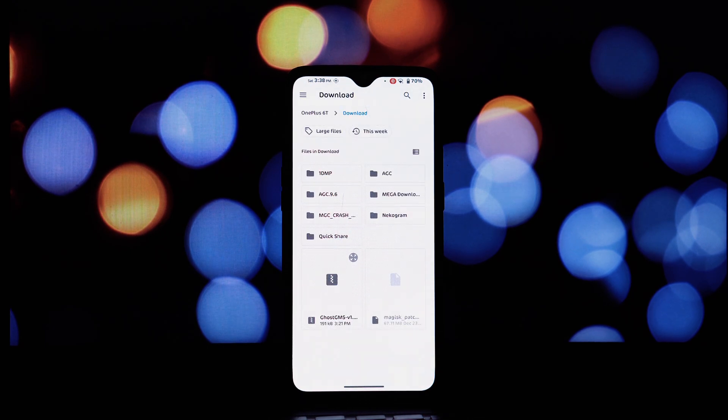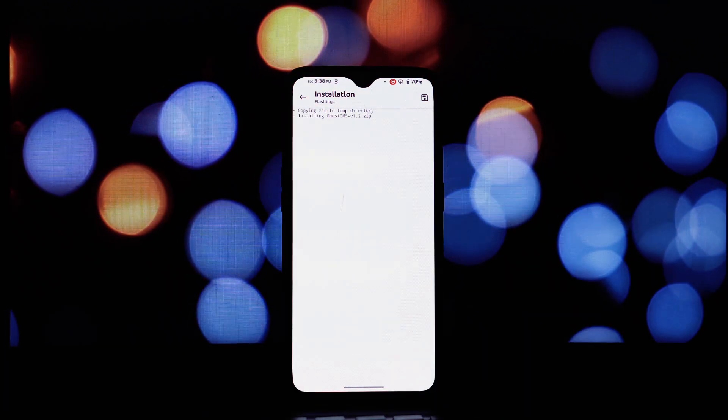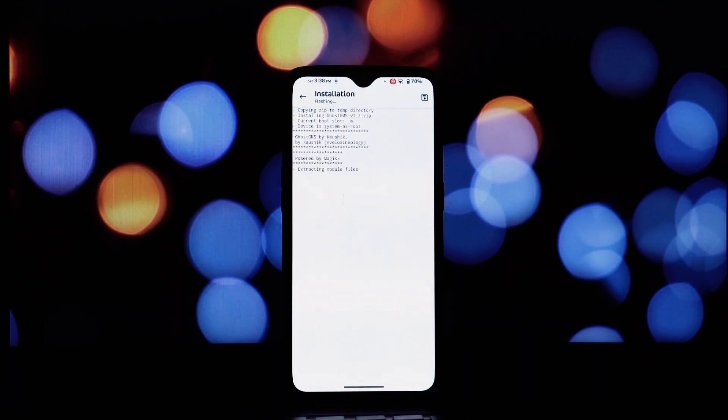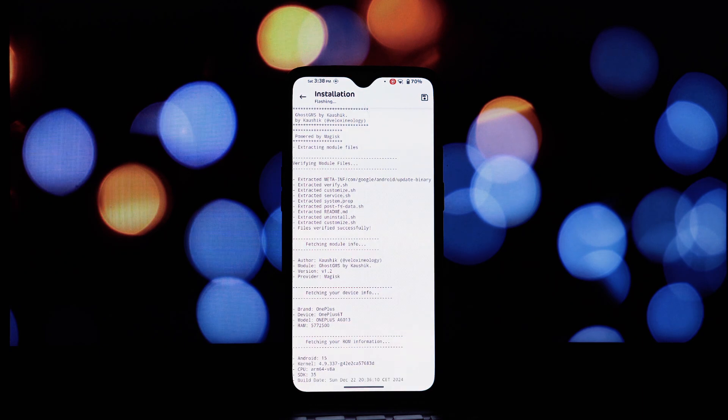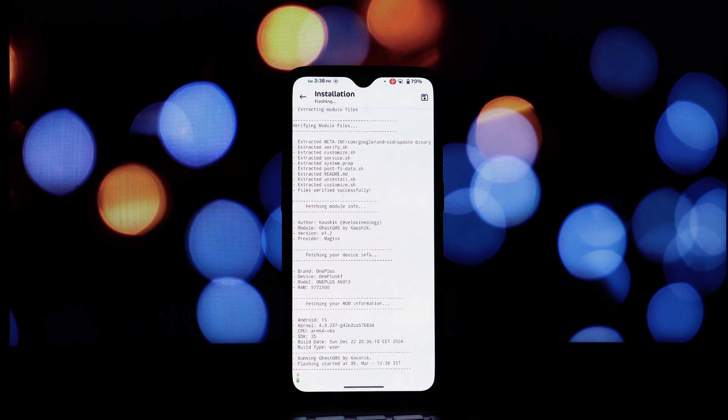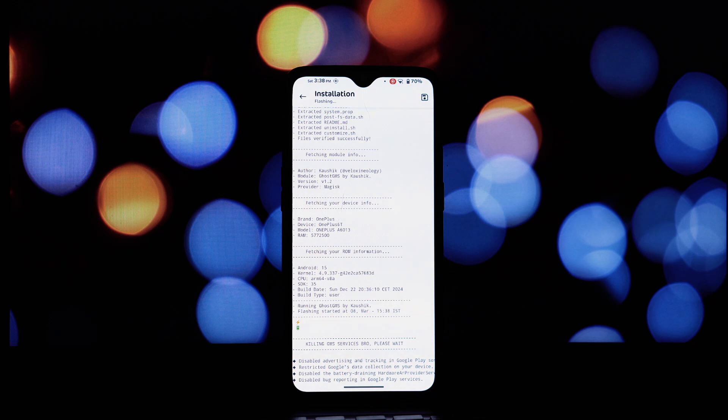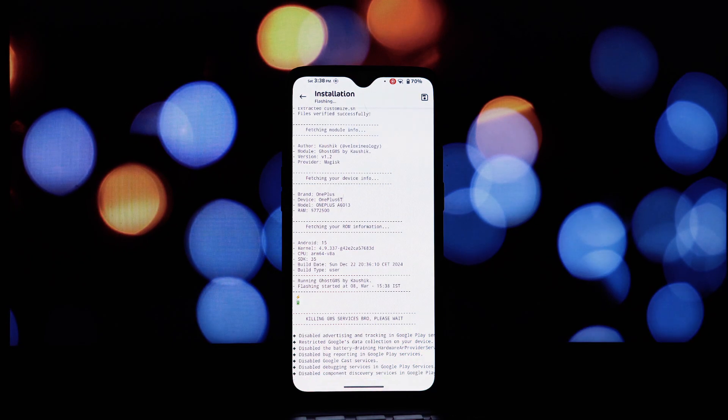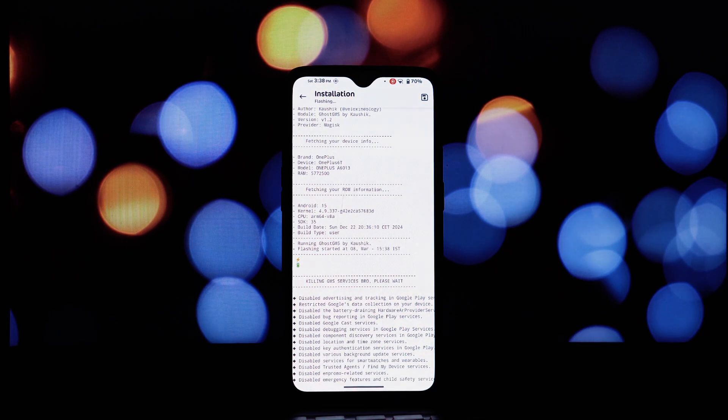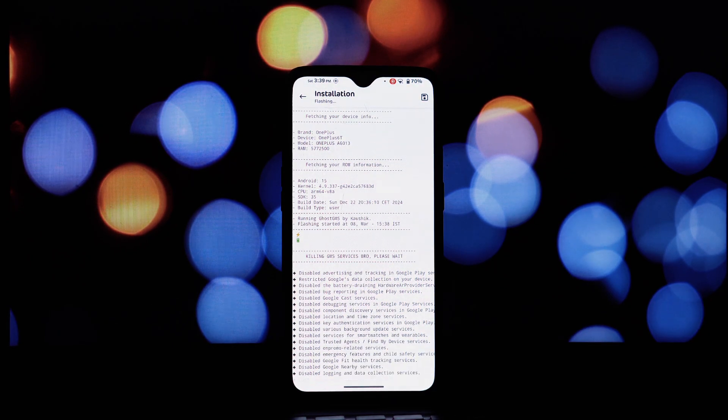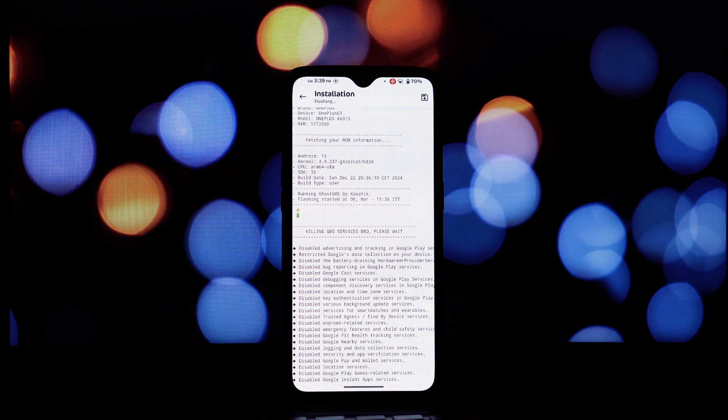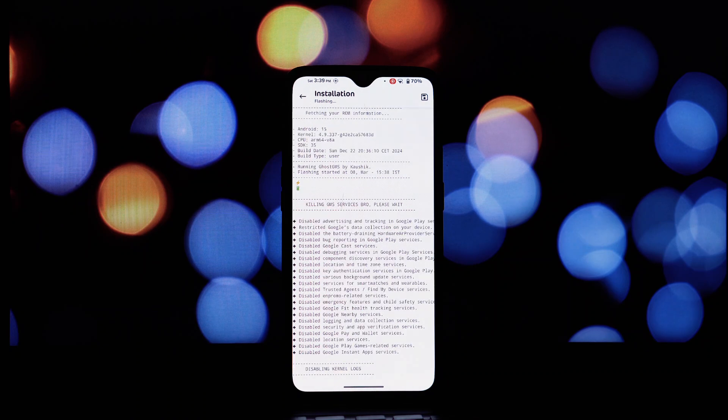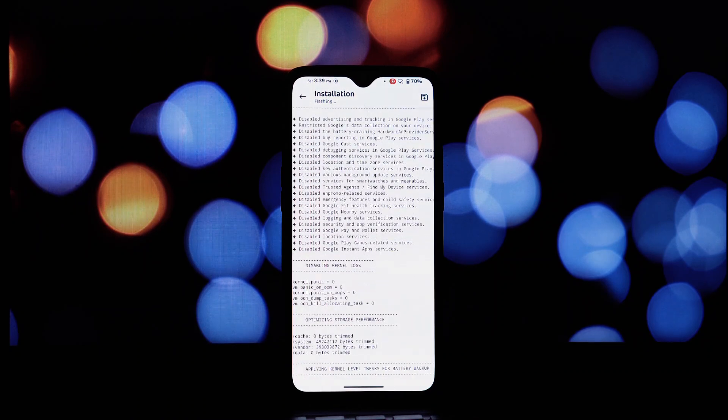Once your device has finished rebooting, it's a good idea to verify if the Ghost GMS module has been installed and activated correctly. You can do this by opening the Magisk Manager app again, going back to the modules section, and checking if the Ghost GMS module is listed there and if the toggle switch next to it is enabled. If it's listed and enabled, then the initial installation was successful.